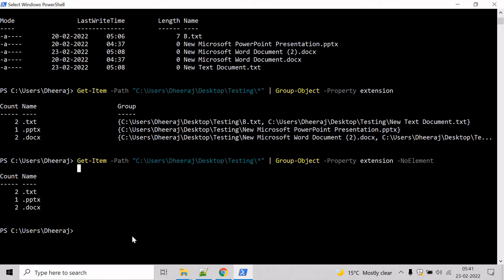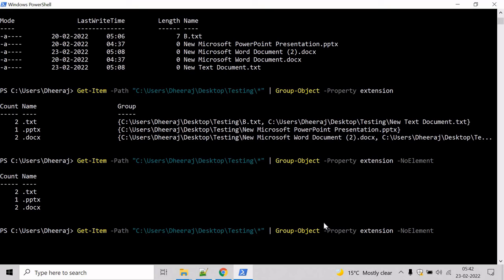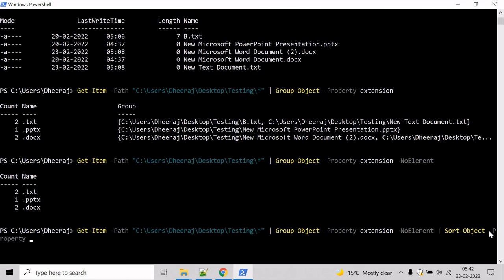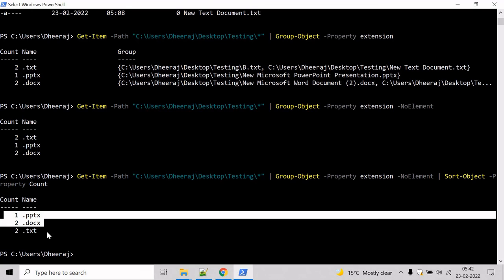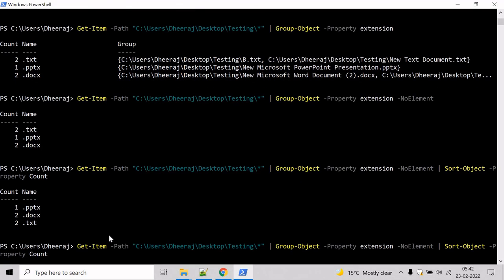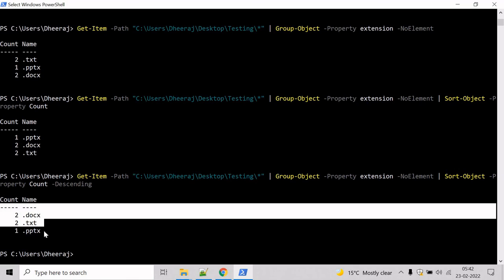Now let's try to sort the results in ascending order. For that we will use the Sort-Object cmdlet. Write 'Sort-Object' and specify the Property equal to Count, then hit enter. Here we can see the results have been sorted in ascending order. If you want to sort in descending order, just add the Descending parameter and hit enter. Now it has been sorted in descending order.